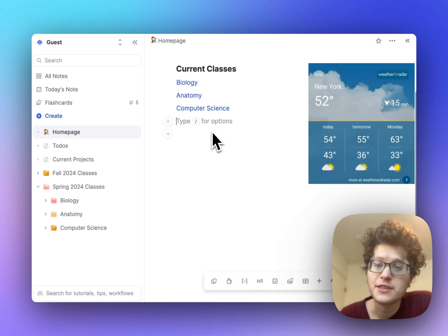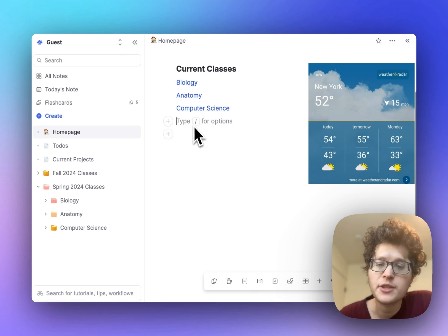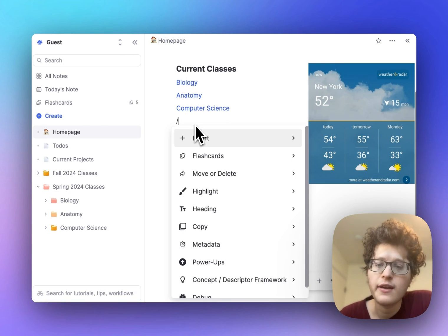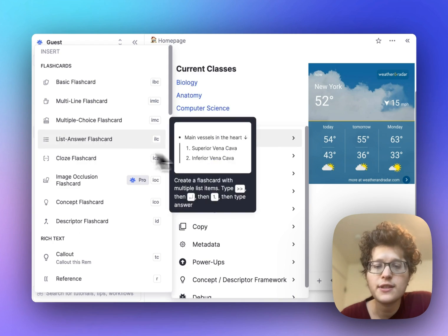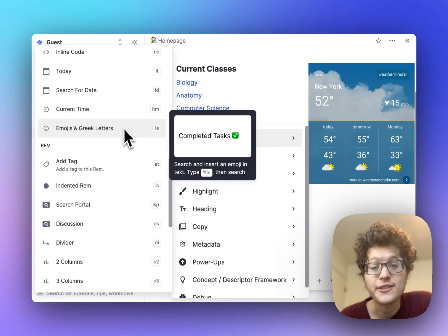To access any of these features, just type the slash menu for options anywhere in the app, and you'll see a full list of what you can insert.